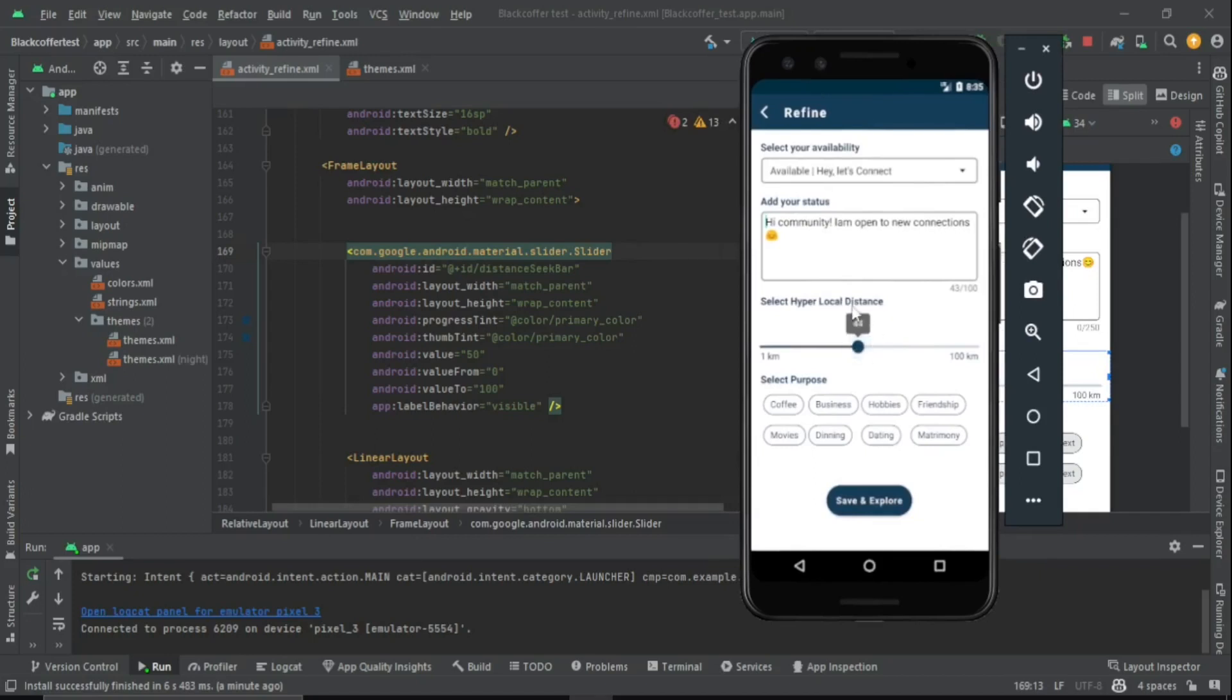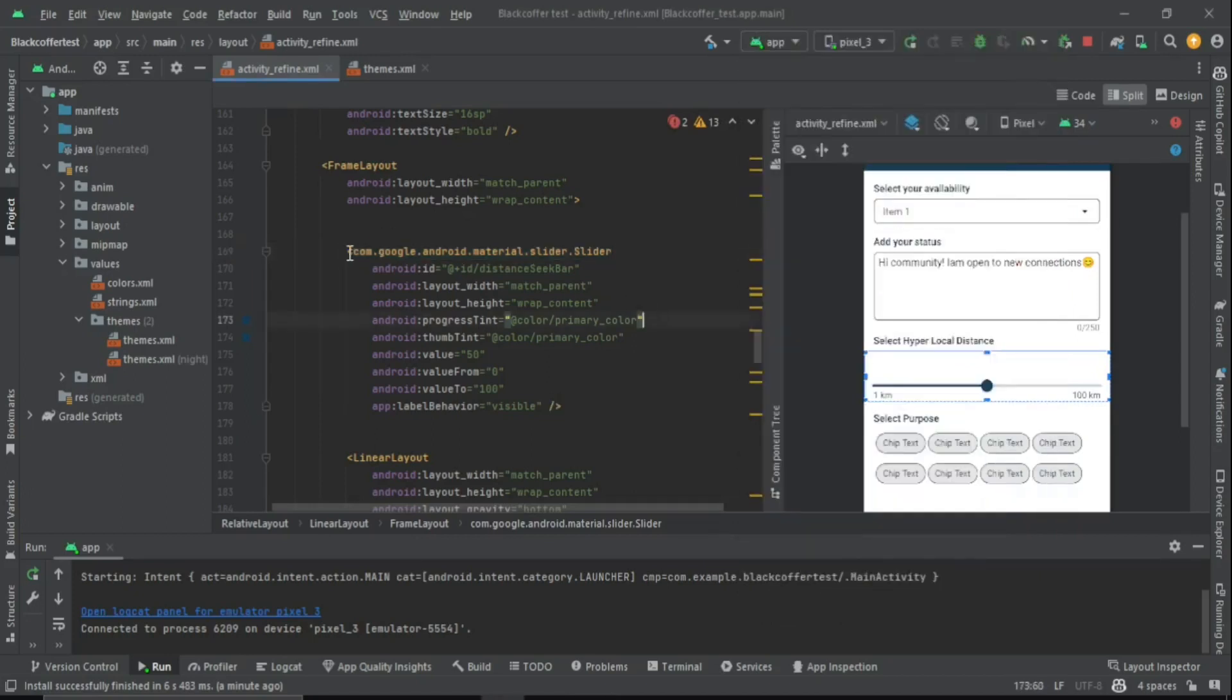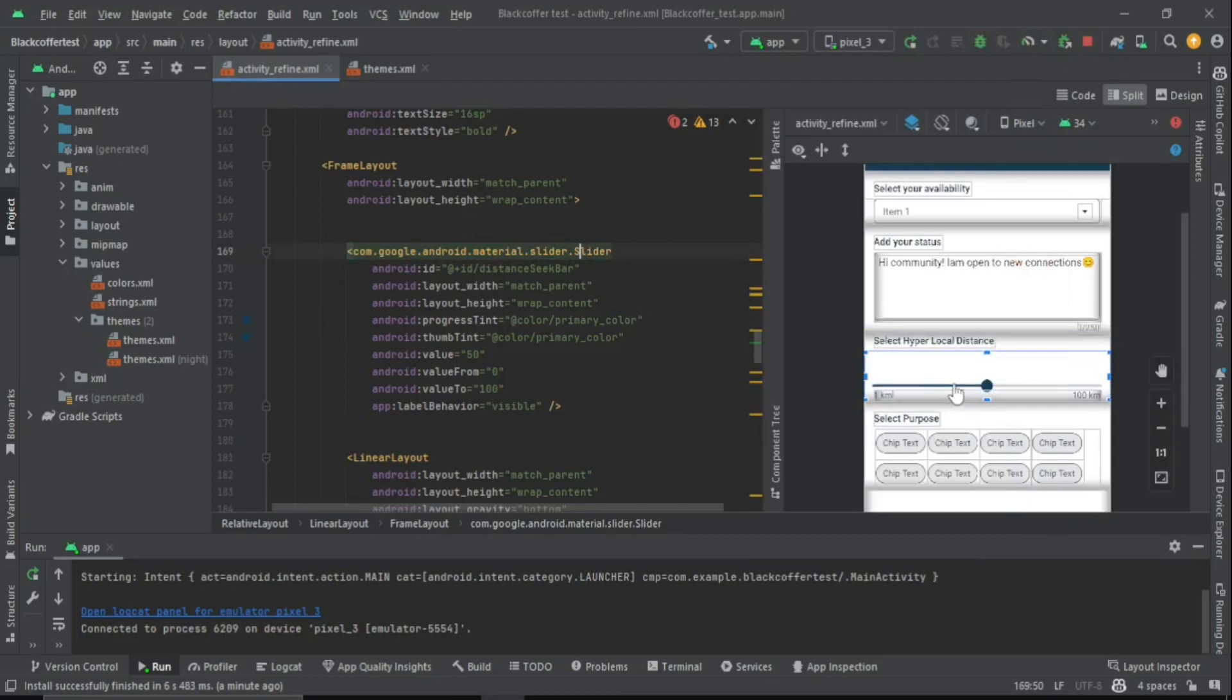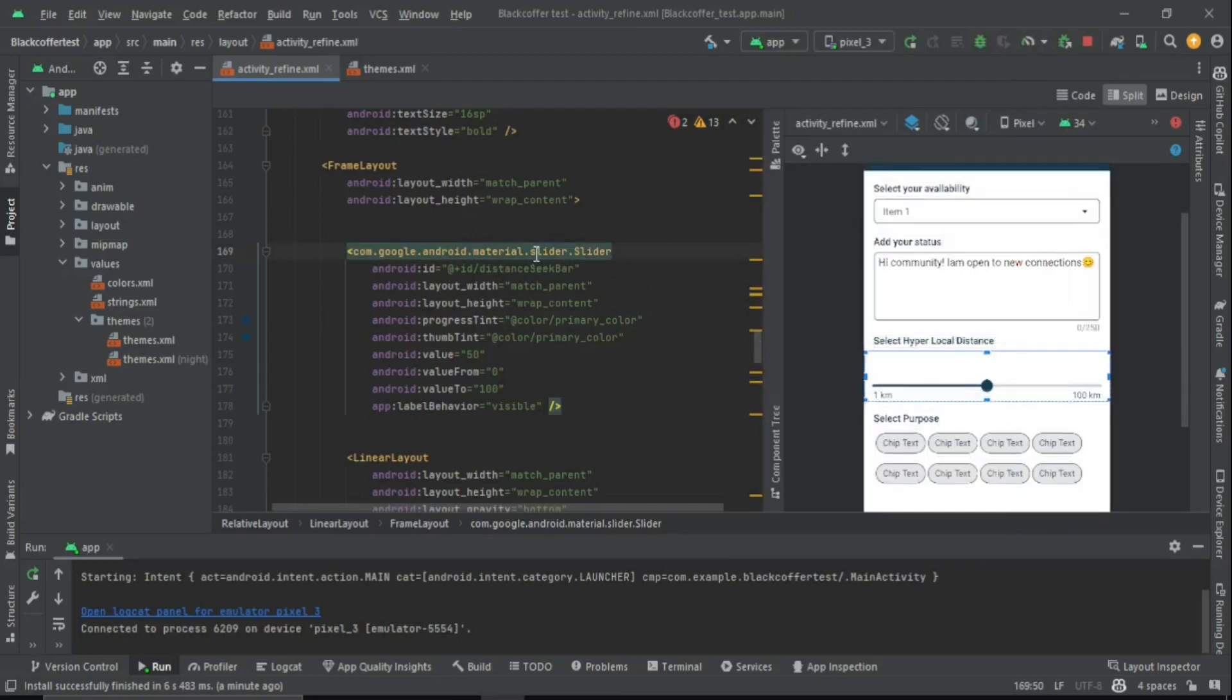I'm using a material slider in my activity. We can change the thumb color, the progress tint, the thumb tint, etc., directly from the XML right here.